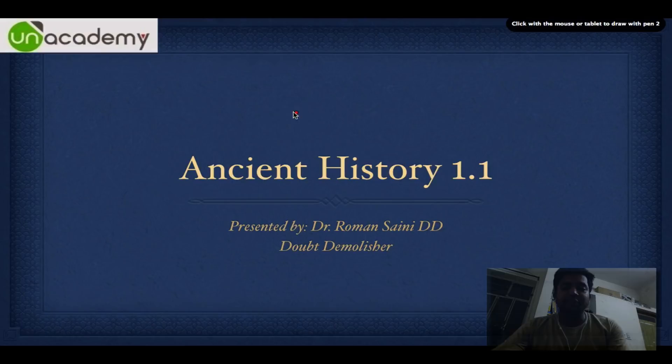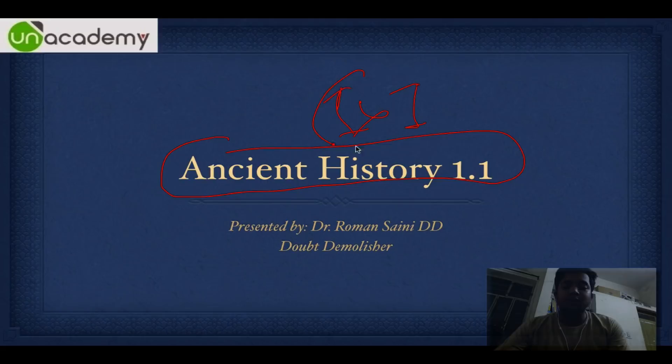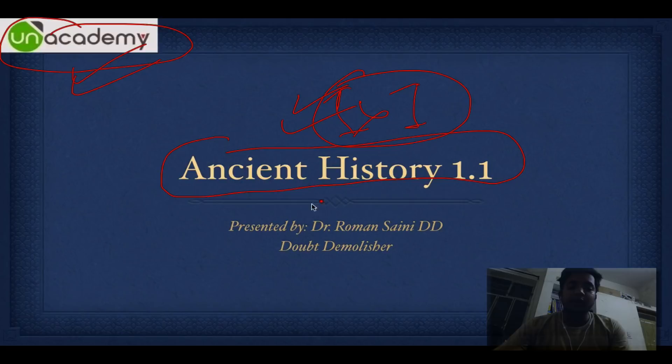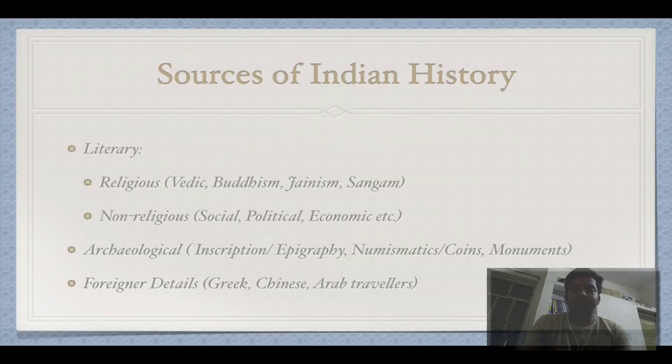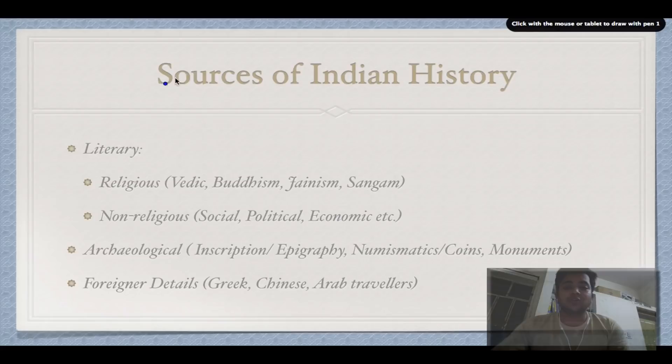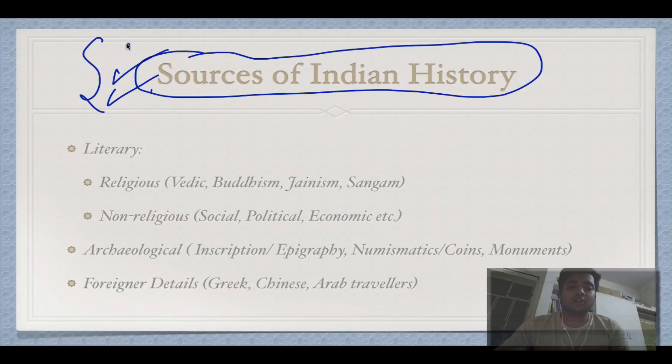Welcome to Ancient History 101, Part One, brought to you by Unacademy, presented by Dr. Roman Saini. In this lecture, we will be talking about the sources of Indian history — what are the various sources and how do we come to know what happened in history.